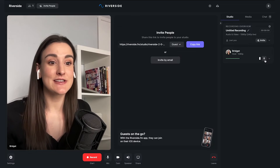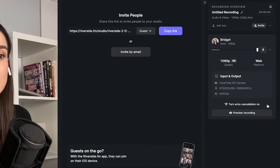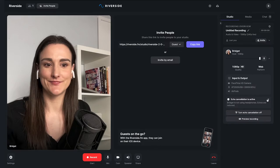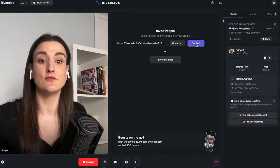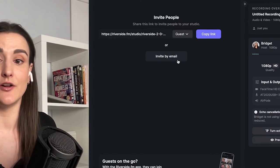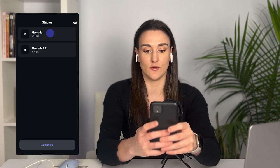When you get into the Riverside studio, you're going to want to make sure echo cancellation is on. Now you need to navigate into the studio from your phone — you can invite yourself using a link or by email, then navigate to the studio from your phone.